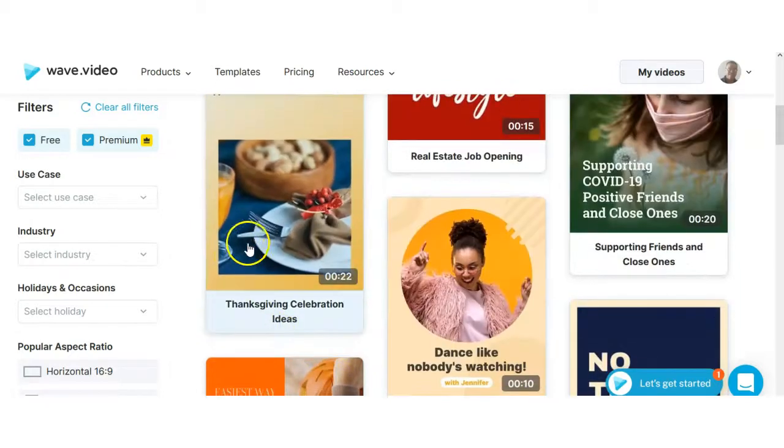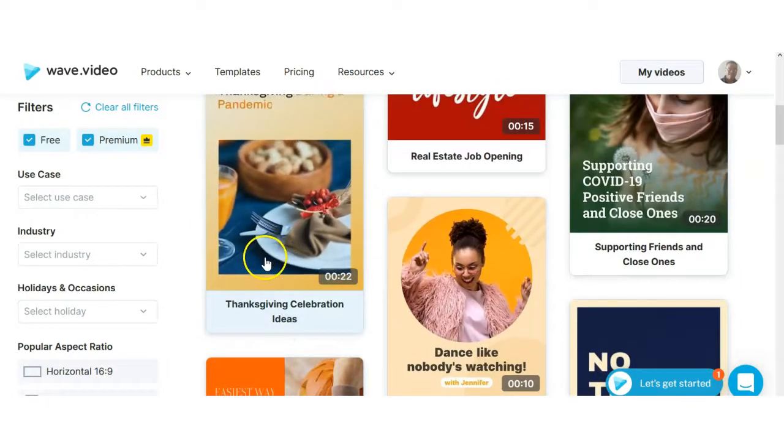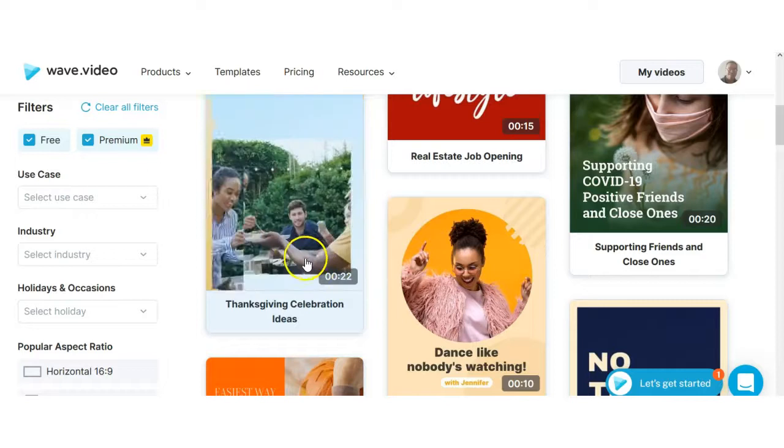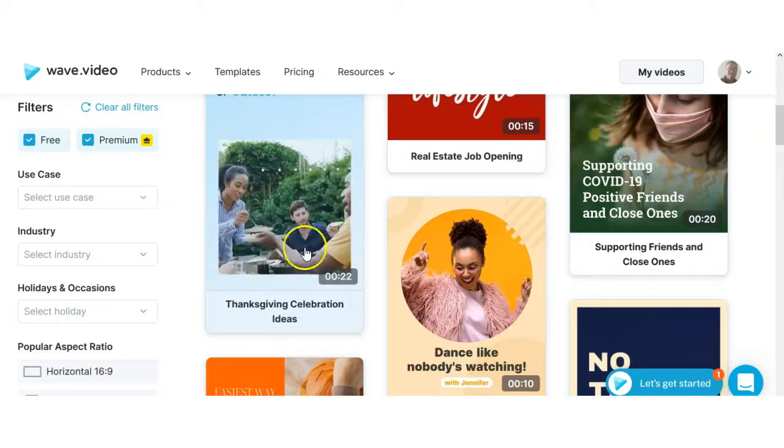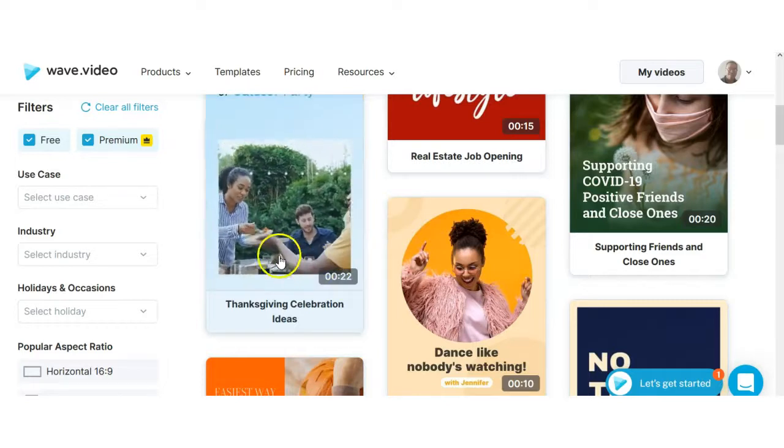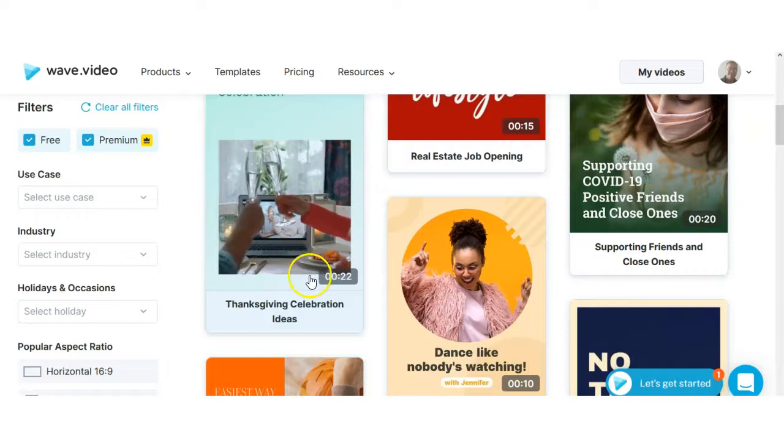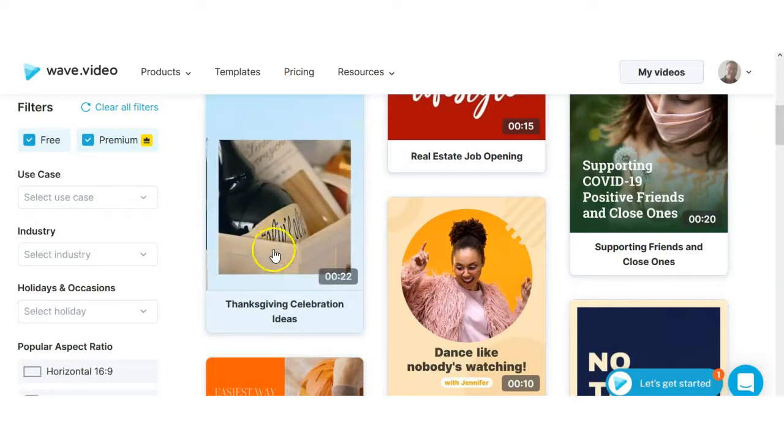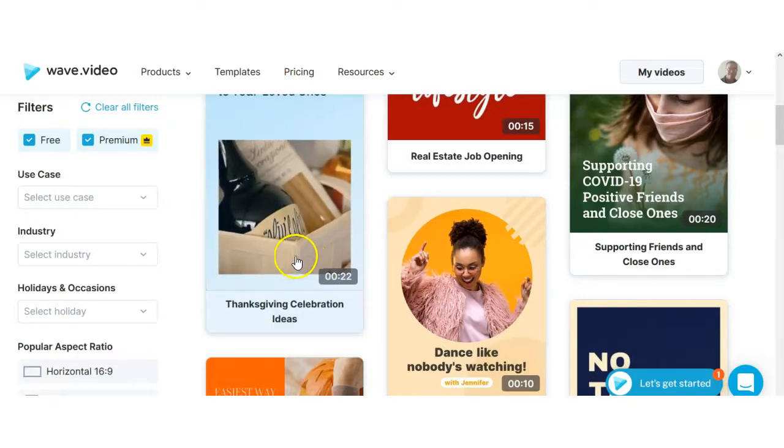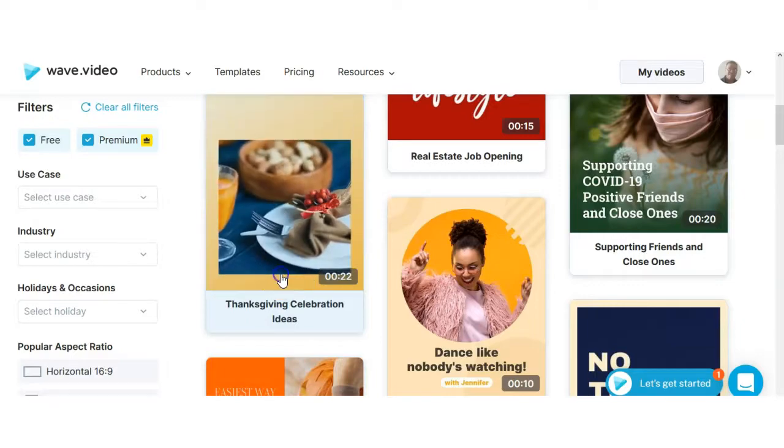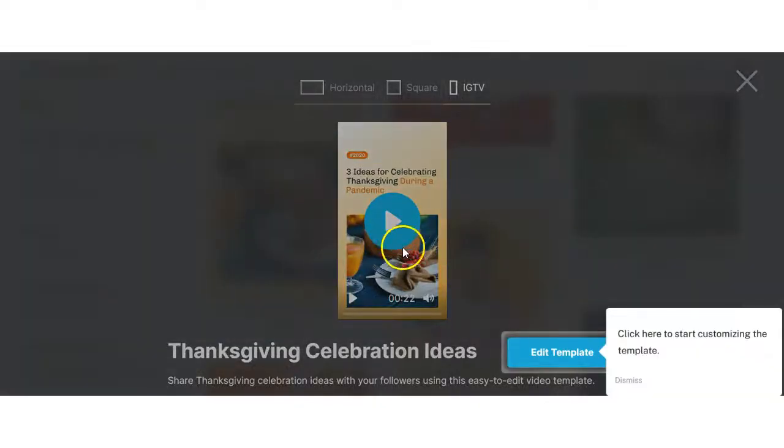So let's say we choose a template based on that information. Thanksgiving is coming up, this is a good time to choose a Thanksgiving celebration idea. 22 seconds for this one and as you can see some of the template itself you're going to see how it's going to be displayed just by watching it from here. Now let's say you like that one then you just go ahead and choose it.